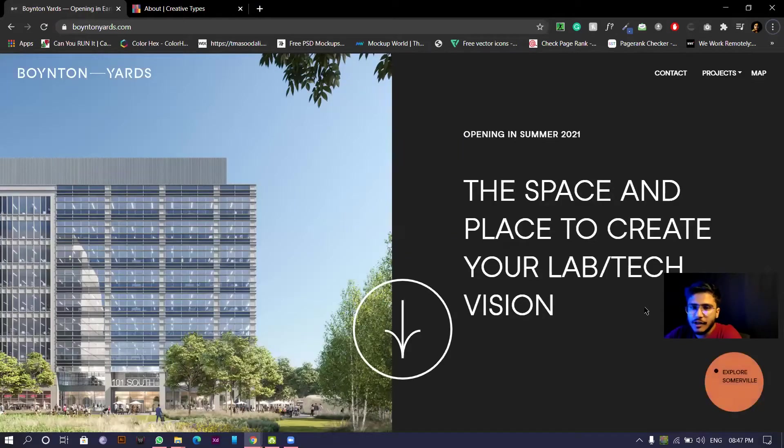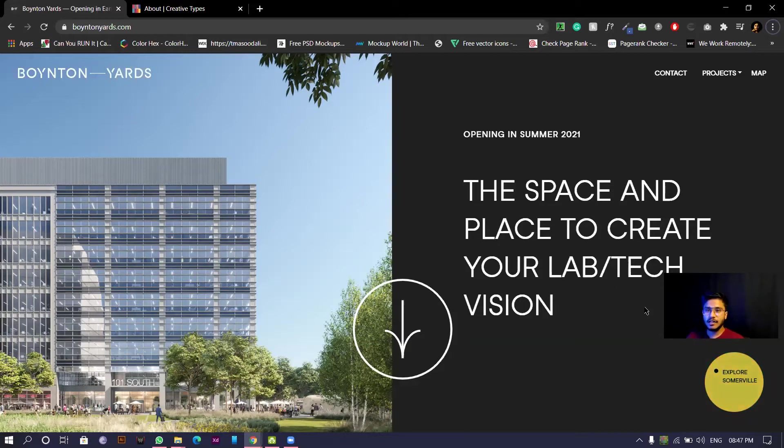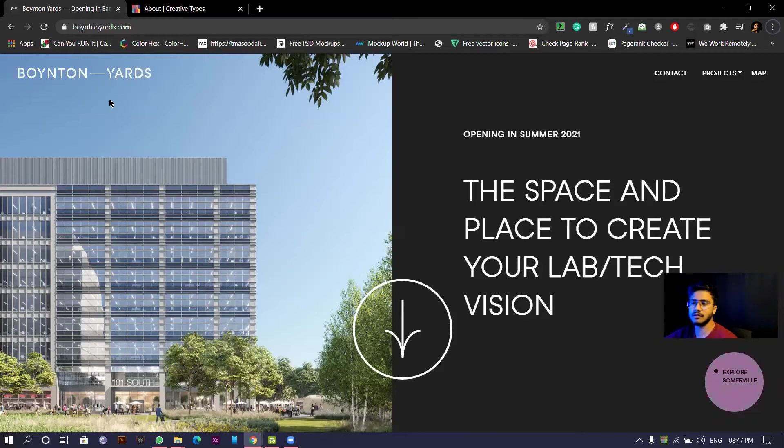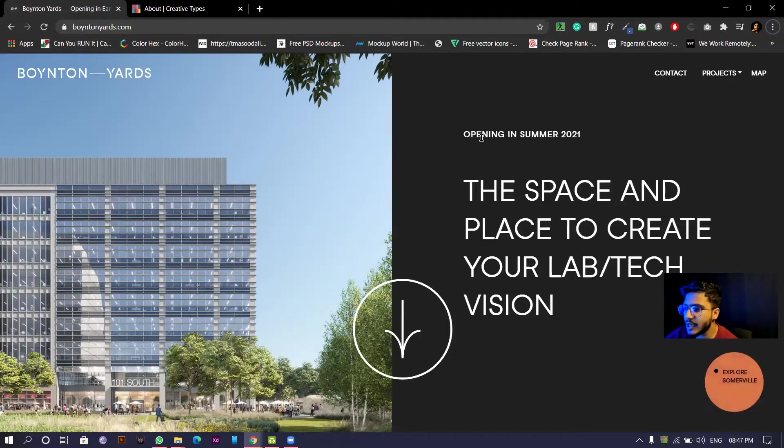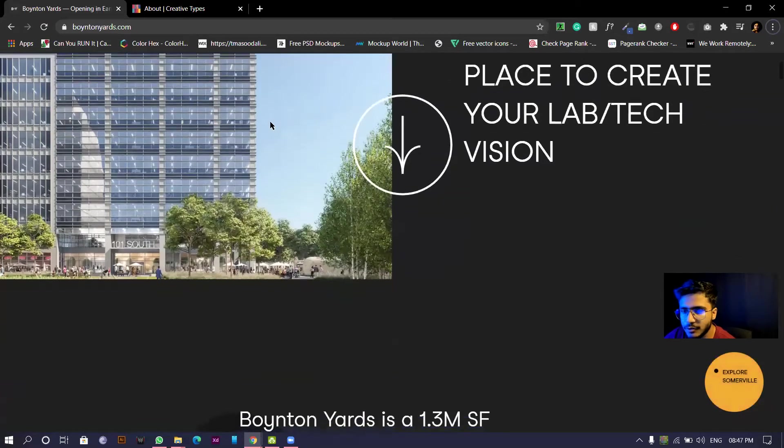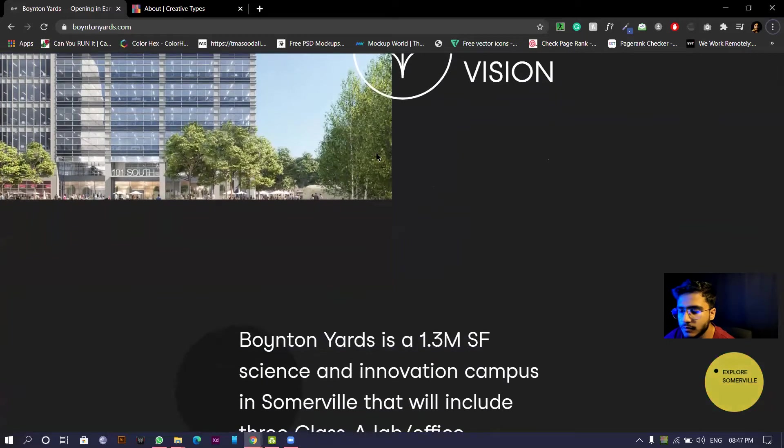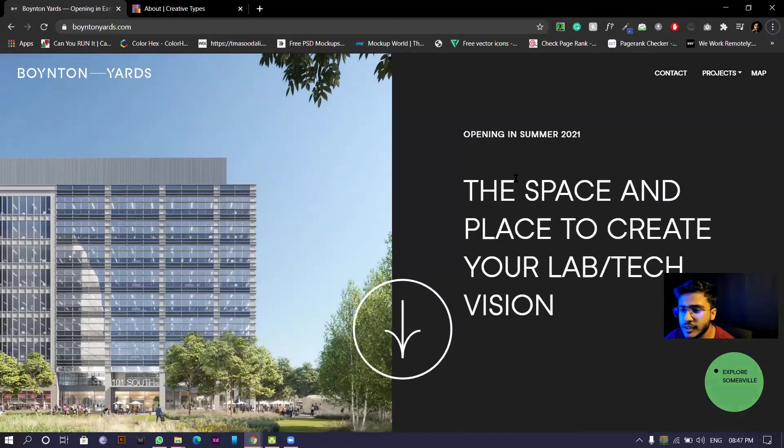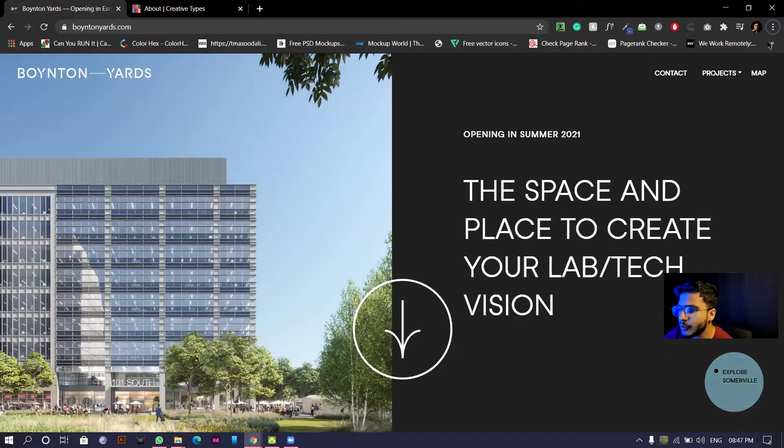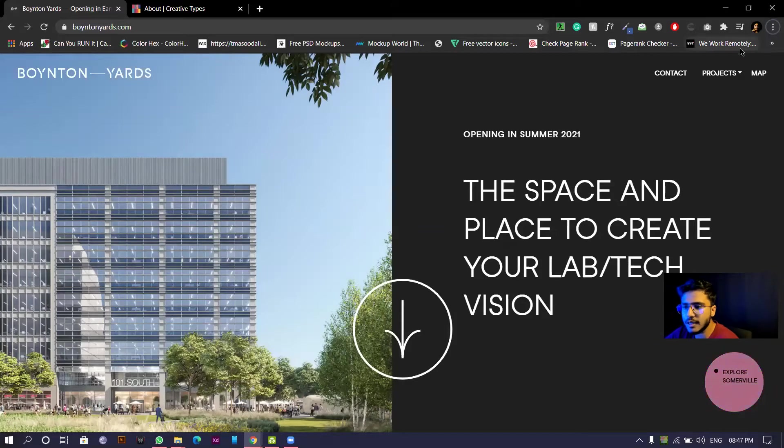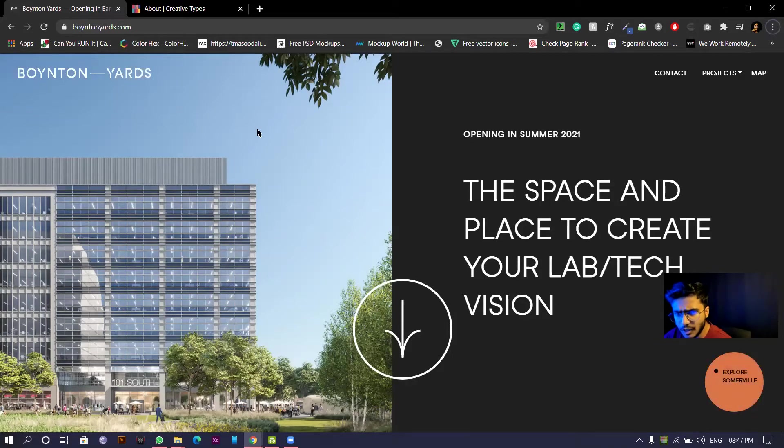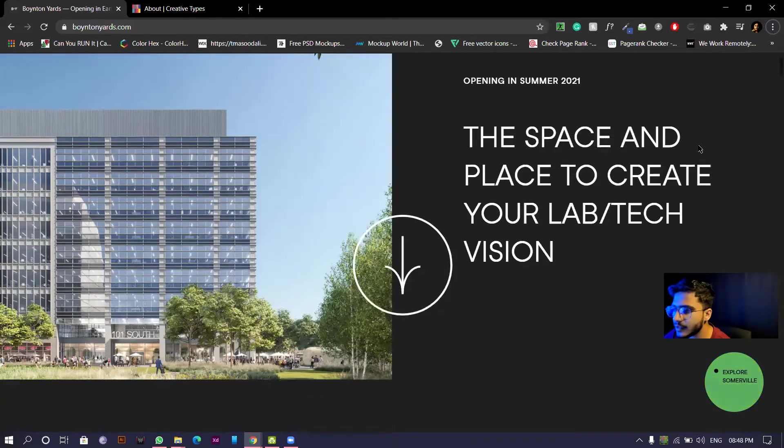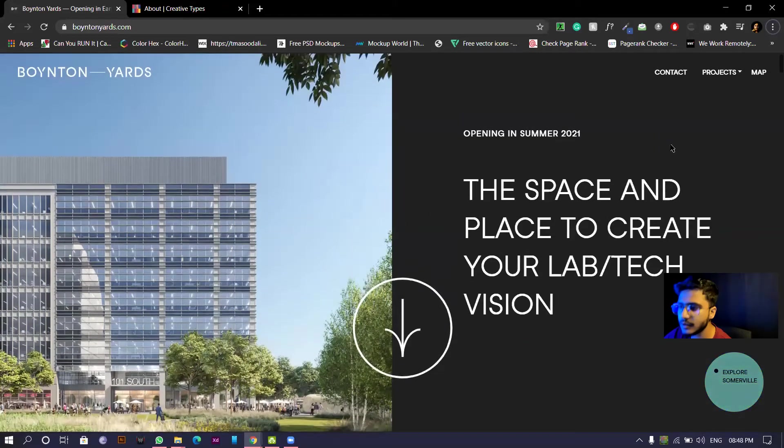Hi guys, welcome back to my channel. I hope you're doing super fine. Today we're doing this Boynton Yards website review. Basically, we'll be looking into those criteria which I shared in the previous video. I'll put a link in the i-button.